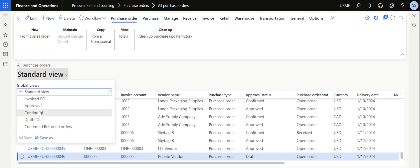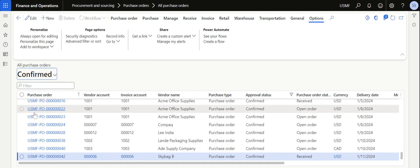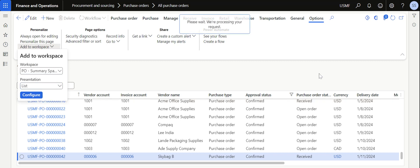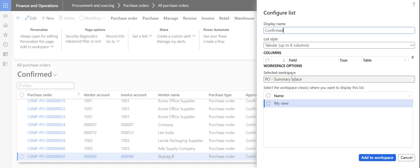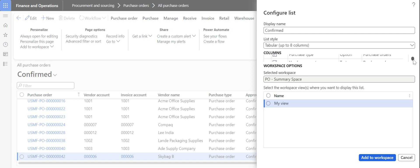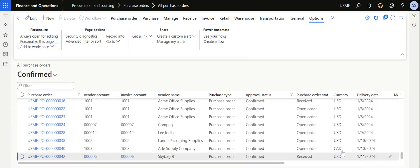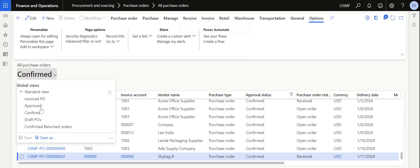For the confirmed purchase orders view, I also want to add a list. Click on Add to Workspace, click on List, then Configure. This time the system allows us to choose the fields required in the list. Unlike a tile where you cannot select fields, here you can select up to three or eight columns. I am selecting eight columns. Choose the fields you need and remove any that are not required. Keep the name as 'Confirmed POs', click My View, then Add to Workspace. Similarly, I also want a list for approved purchase orders — select the approved purchase orders view and go to Add to Workspace.